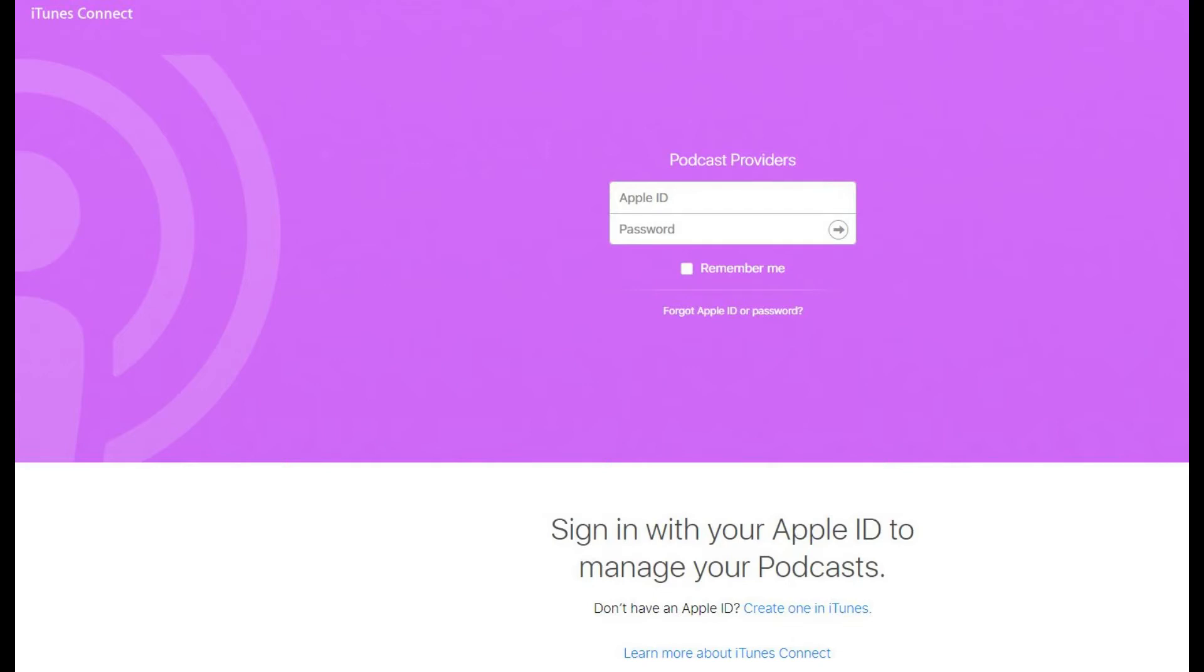You can access the iTunes web client through a web browser. And now, the steps to refresh your podcast feed using iTunes Connect.